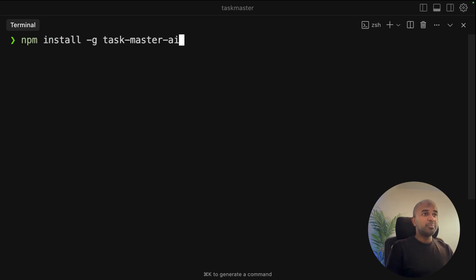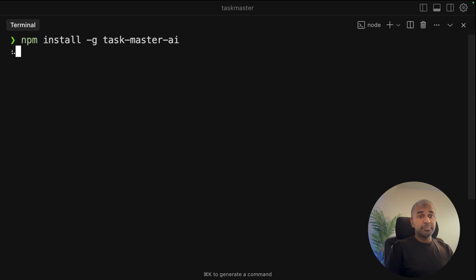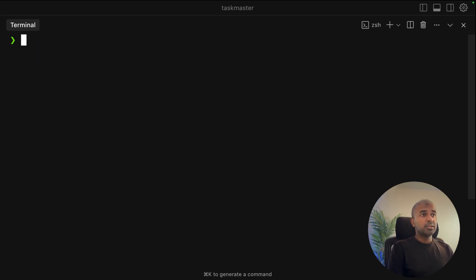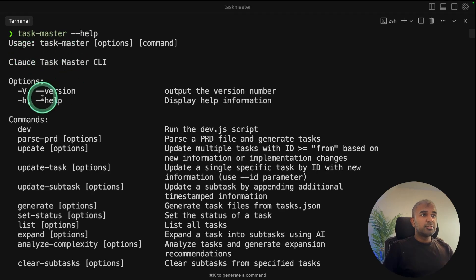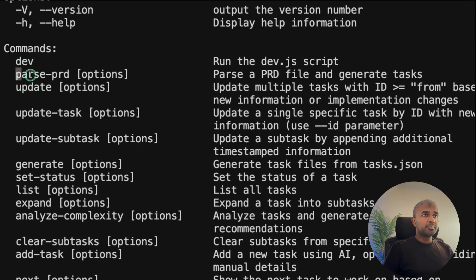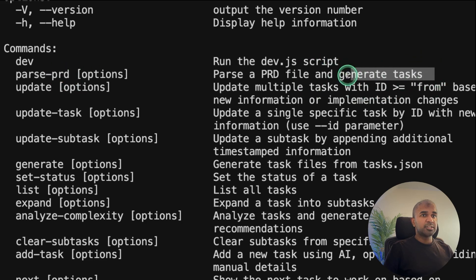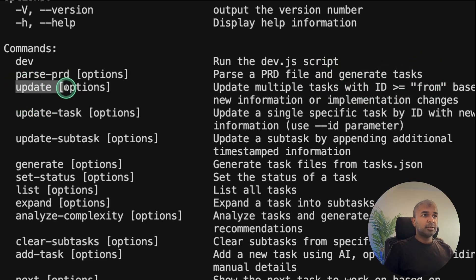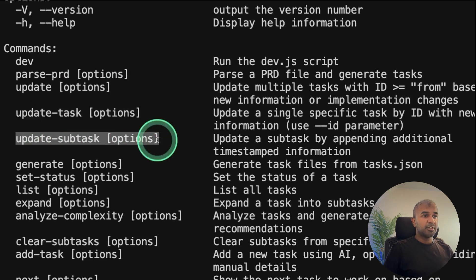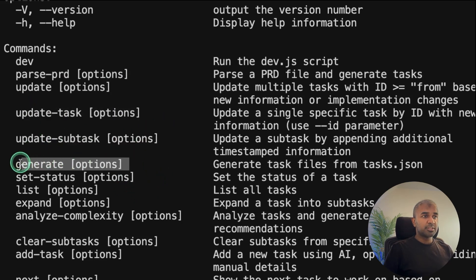Next, npm install taskmasterai and then click enter. That is the main TaskMaster package. Now that got installed. Now you can just type taskmaster-help to know the list of commands available. So parse prd is to generate the subtasks. You can update multiple tasks, update a specific task, update a subtask. You can generate task files and you've got much more.